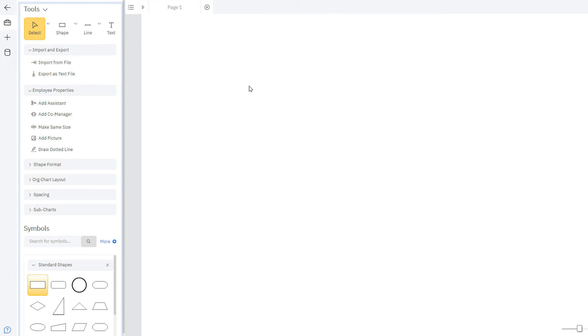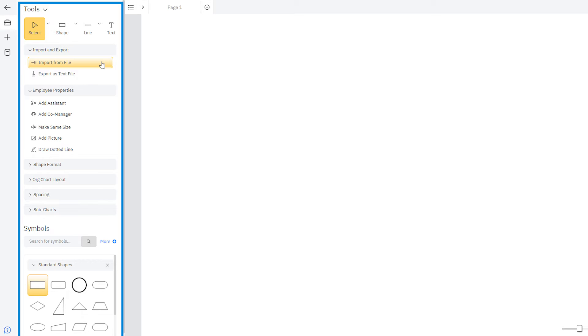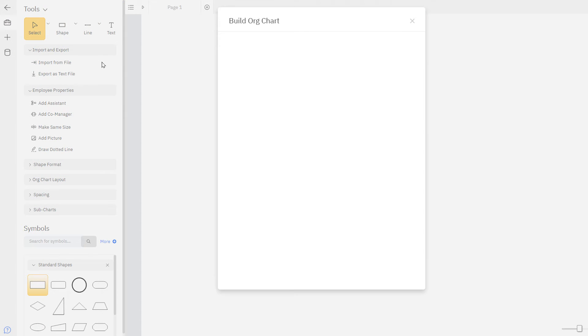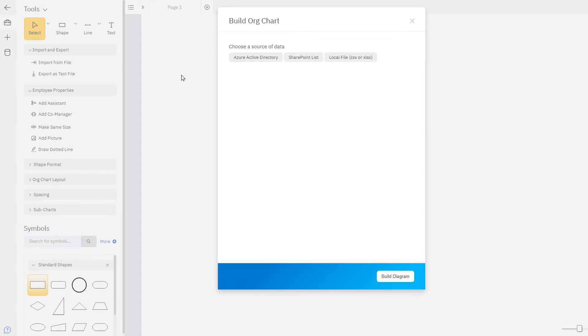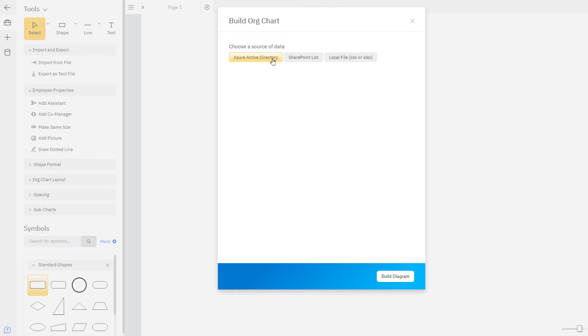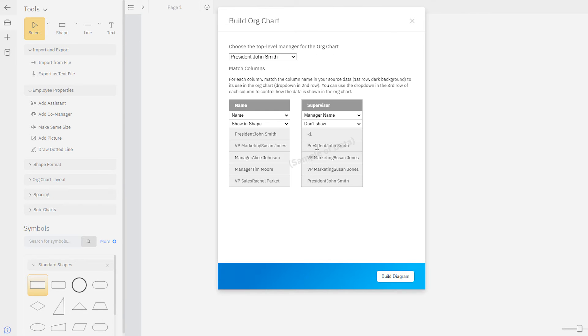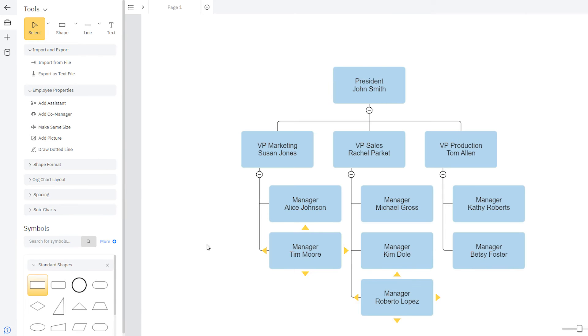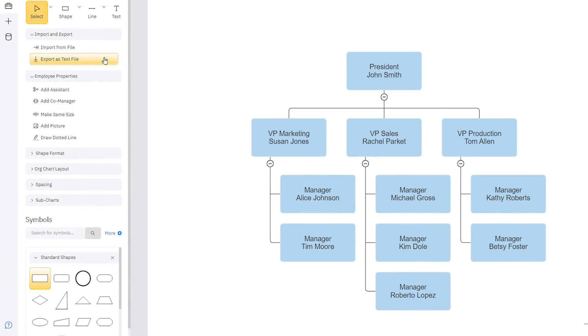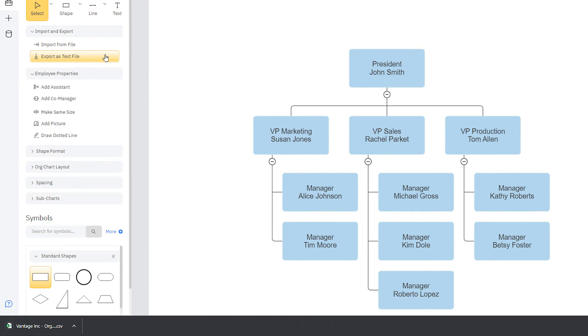Here in the Smart Panel, there are more options to help you build an org chart. Under the Import and Export palette, you can import data from a local CSV or .xlsx file or directly from Azure Active Directory to build your diagram automatically from that data. You can also export the data within your chart as a text file.